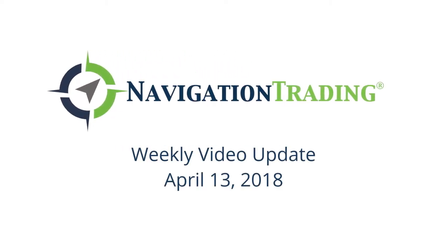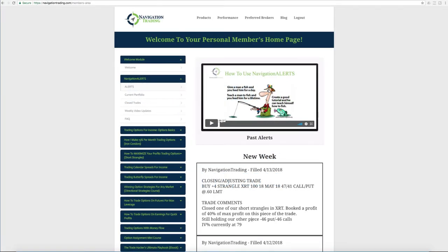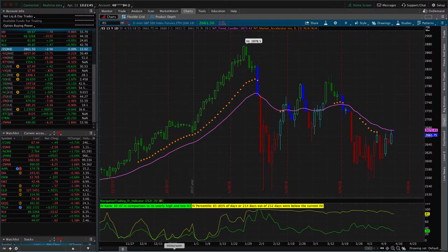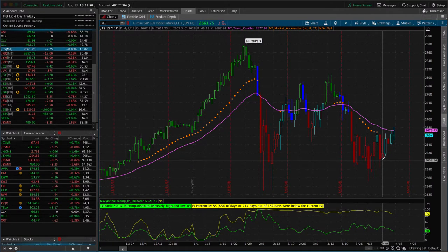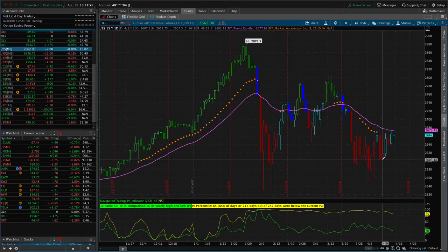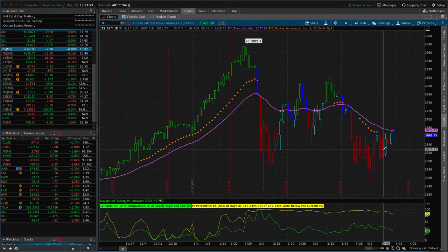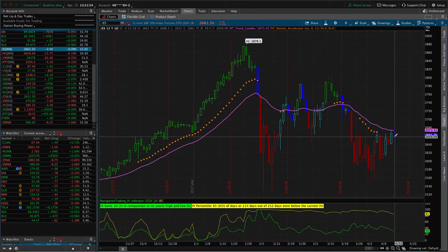What's up, Navigation Traders? Today is Friday, April 13th. Hope everybody had a great week of trading. If we take a look at just the S&P 500 to start, the 9th was the first day of the week, and we just had kind of a volatile grind higher, I like to call it.